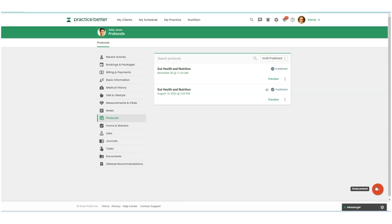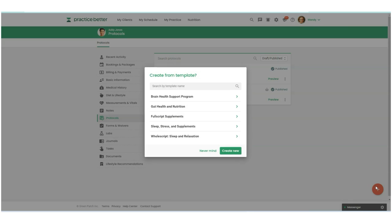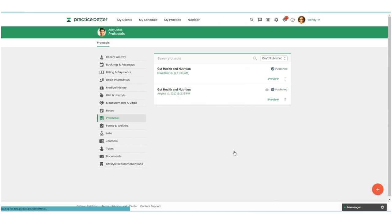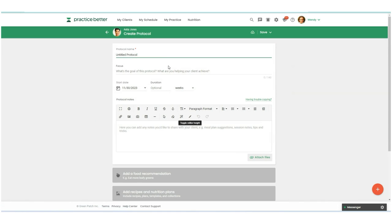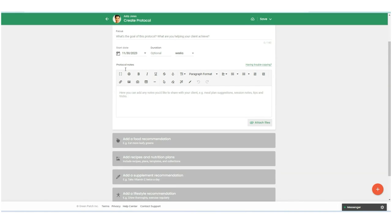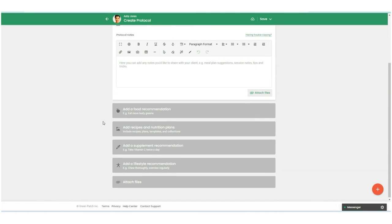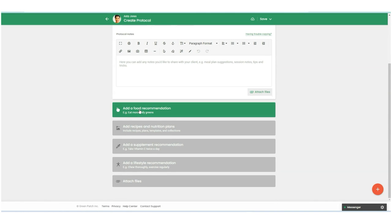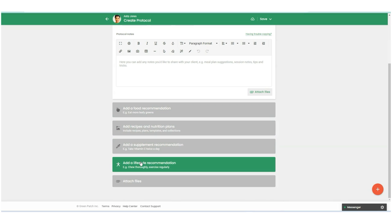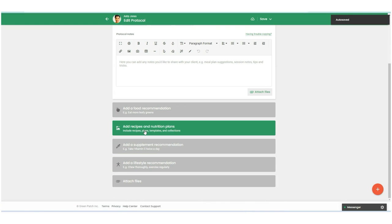I'm going to click on the red fast action button. Then I'm actually going to create a new template here. So let's call this brain health support program. Now if you've been using Practice Better for a while, you'll recognize that we still have the food supplement and lifestyle recommendations in the protocols. But now we've added recipes and nutrition plans.